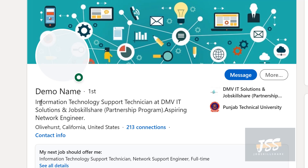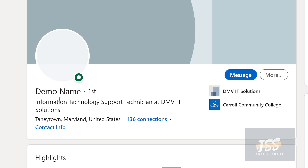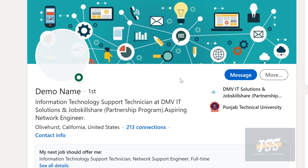We don't put a specific title like 'user support technician' because there are many other jobs that may be slightly different. By putting 'information technology,' your ability to be searched by people on LinkedIn is much higher and you're not specifically tied to one term like 'help desk' or 'user support tech.' That's why we use 'Information Technology Support Technician.' This person landed a job using that title, and we have other members in this community who have landed jobs using this title as well.